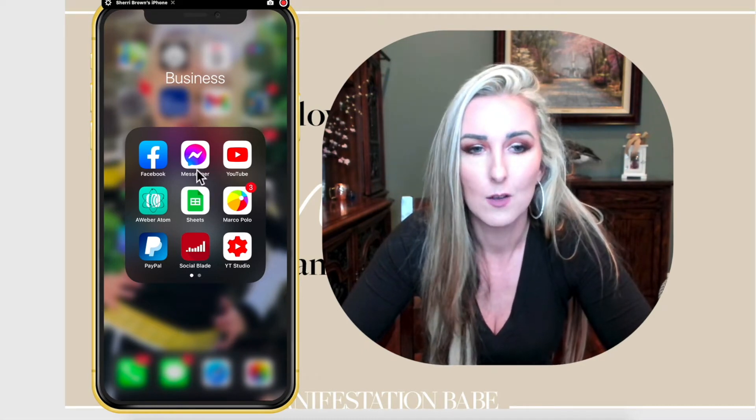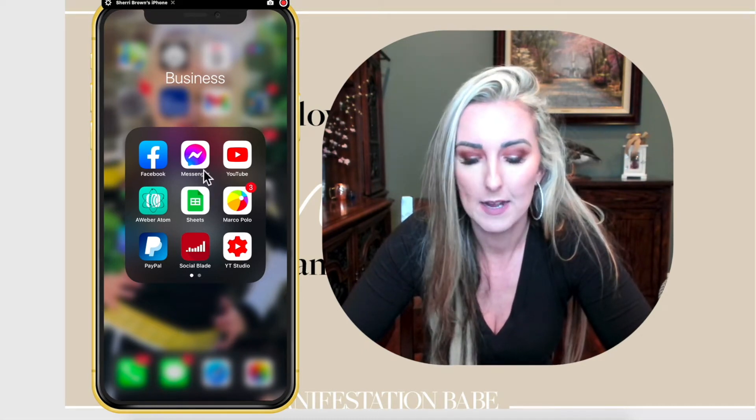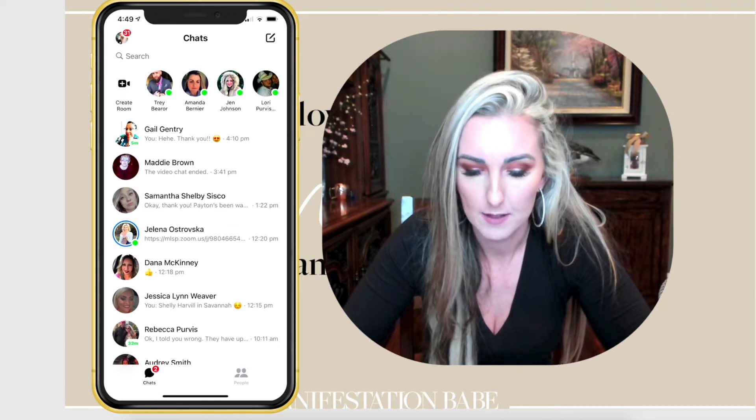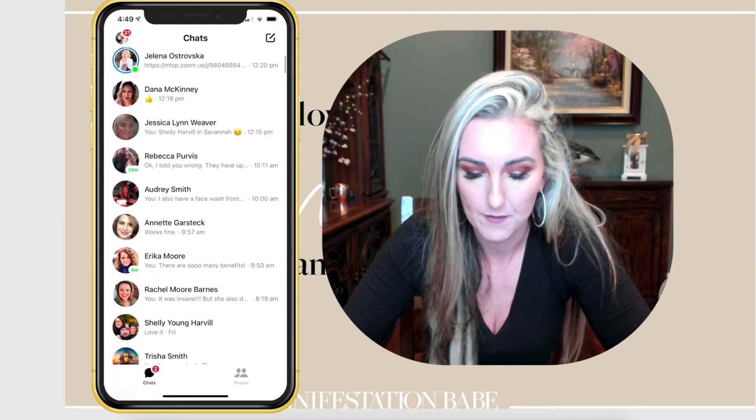With that big long intro out of the way, let's go ahead and do the thing. I'm going to go into my Facebook Messenger app, and this pulls up Facebook Messenger.